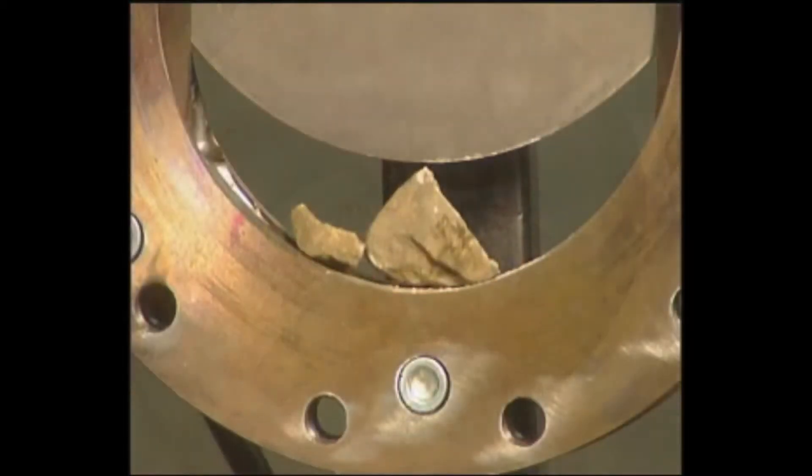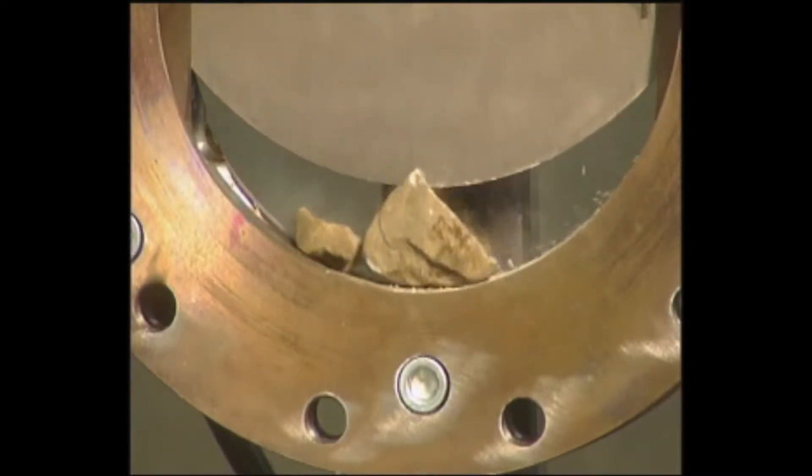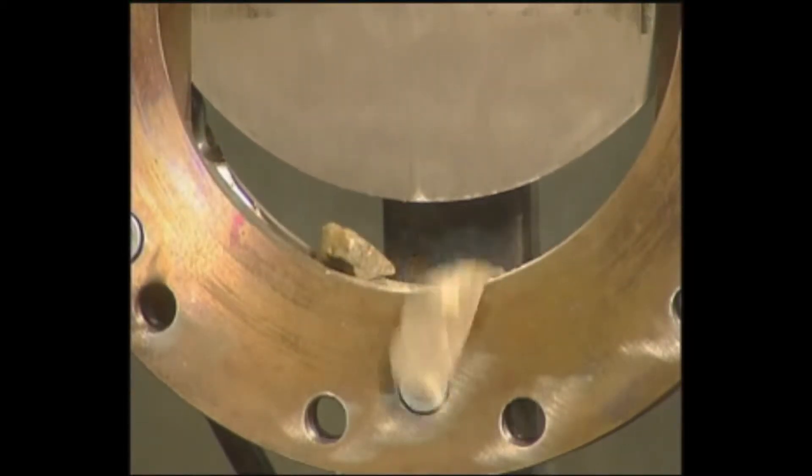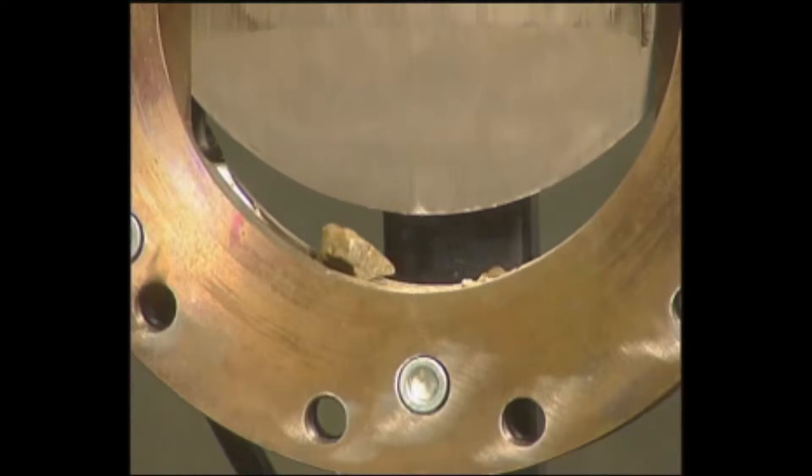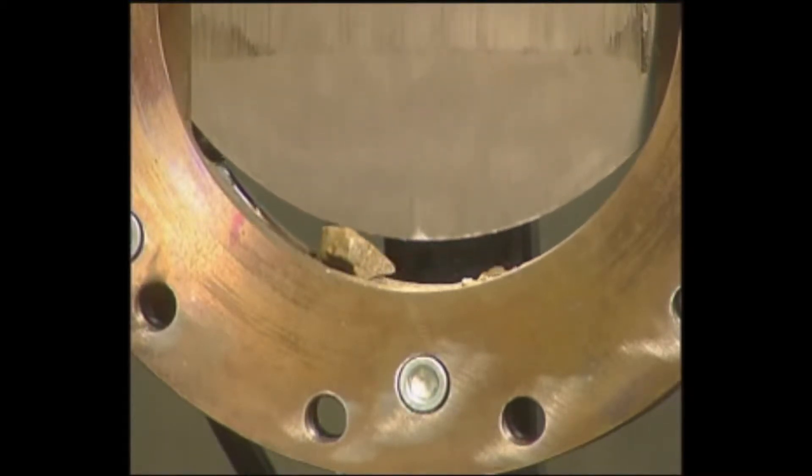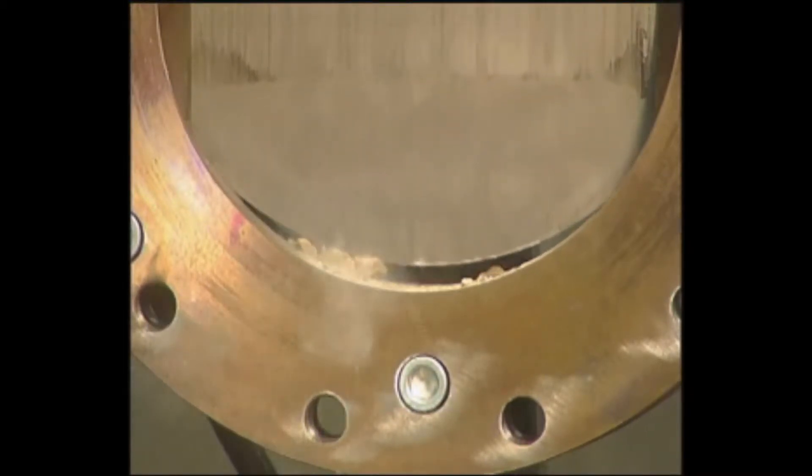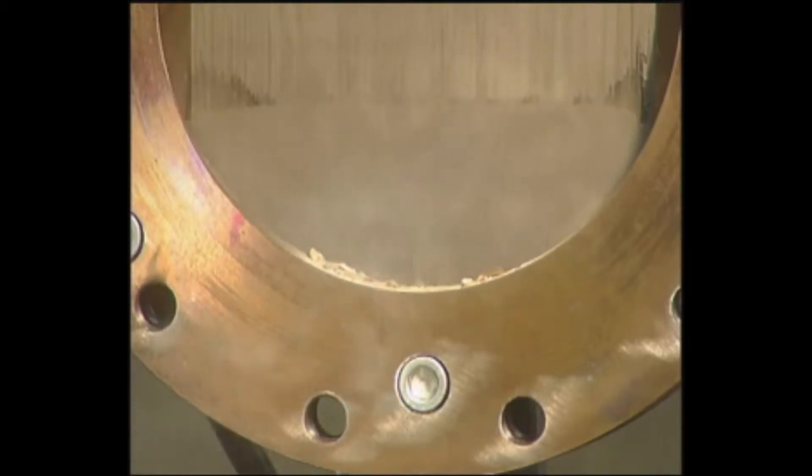Delta's knife gate valve design eliminates this problem by utilizing a dual resilient metal seat that is flush with the bottom of the port, which results in a 100% bi-directional zero leakage shutoff.